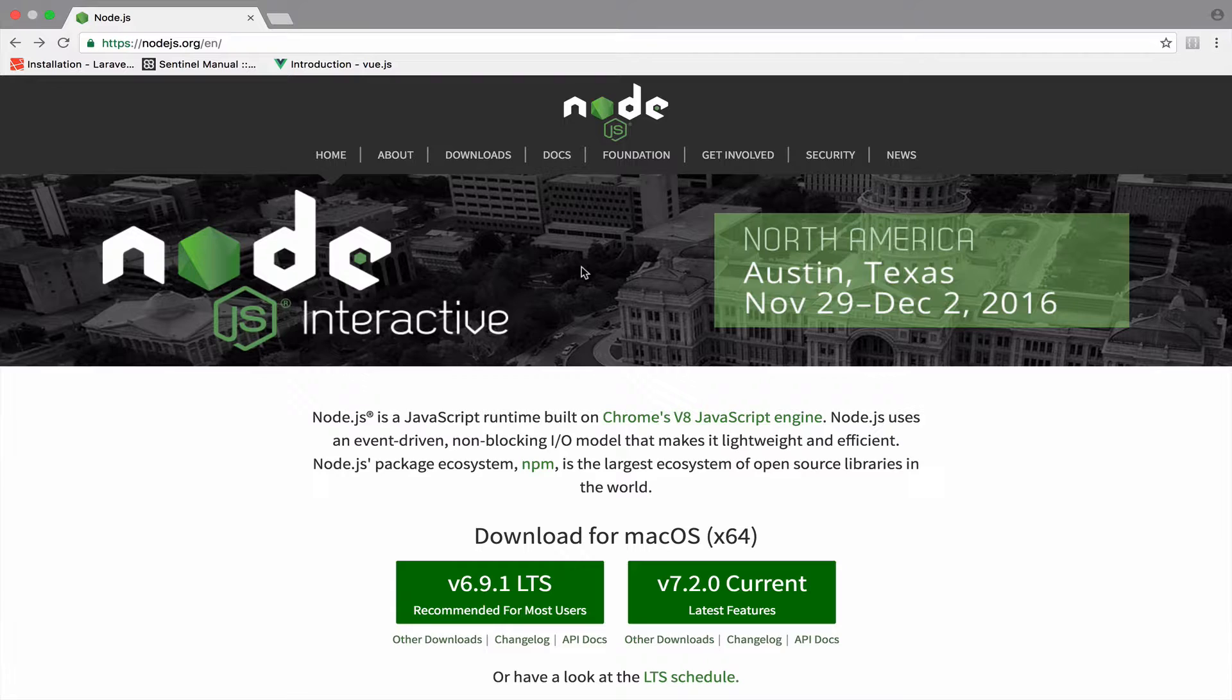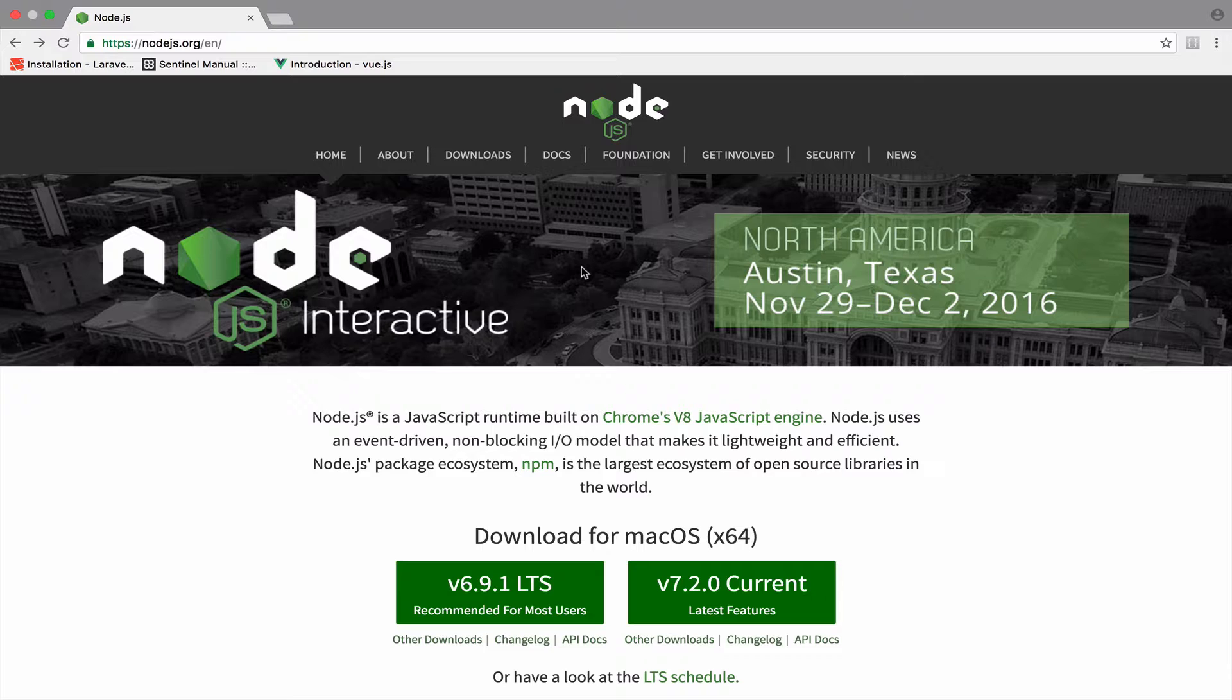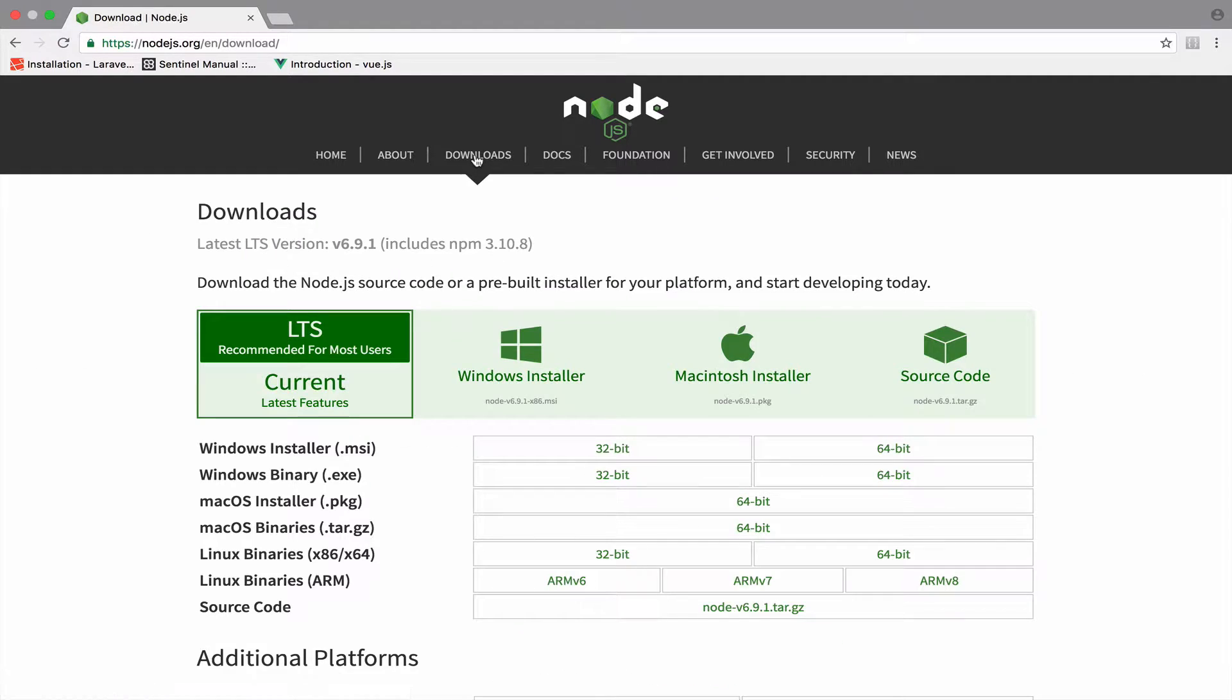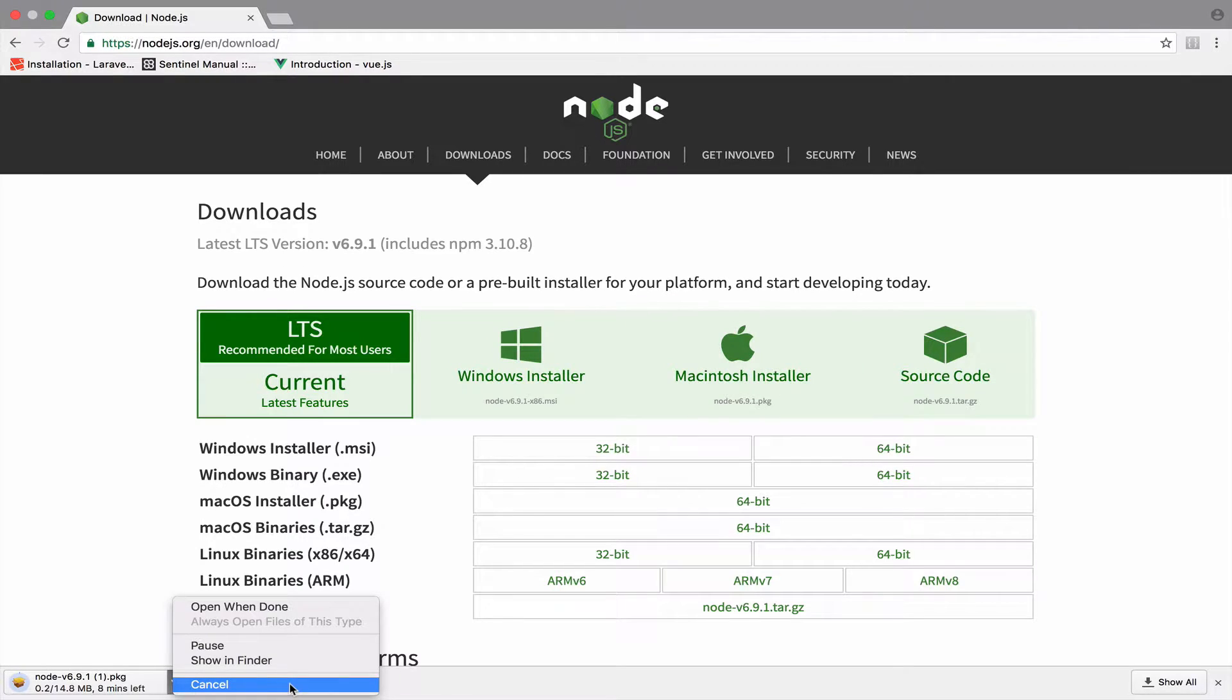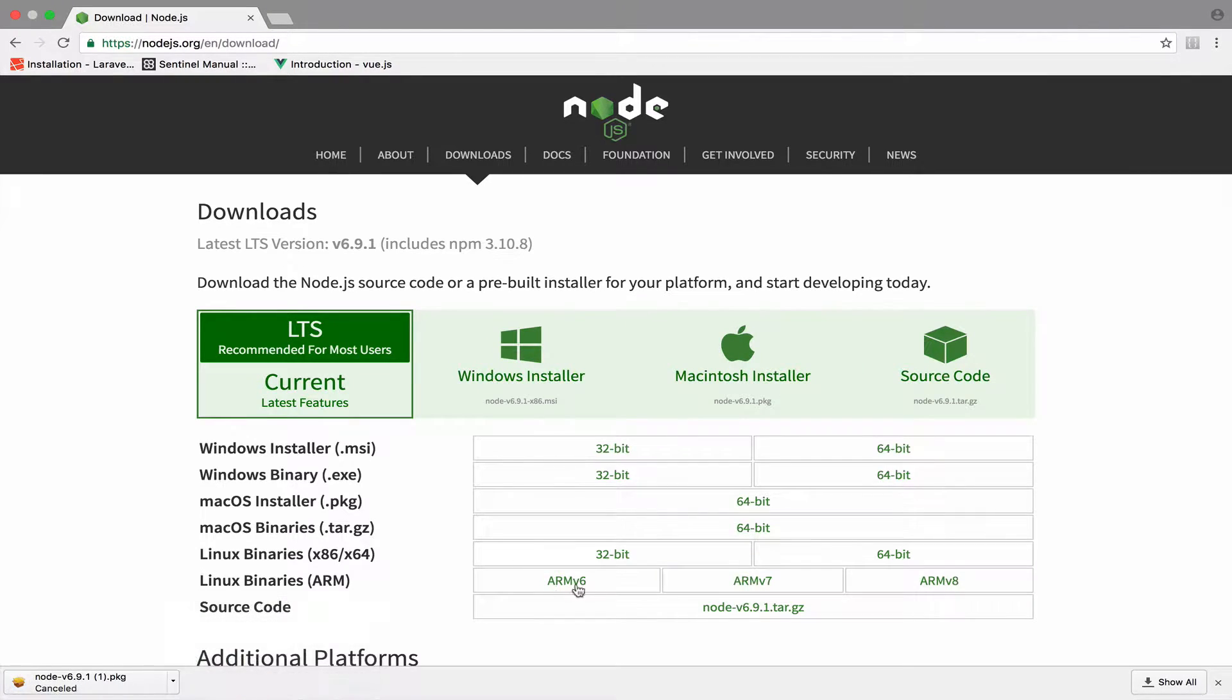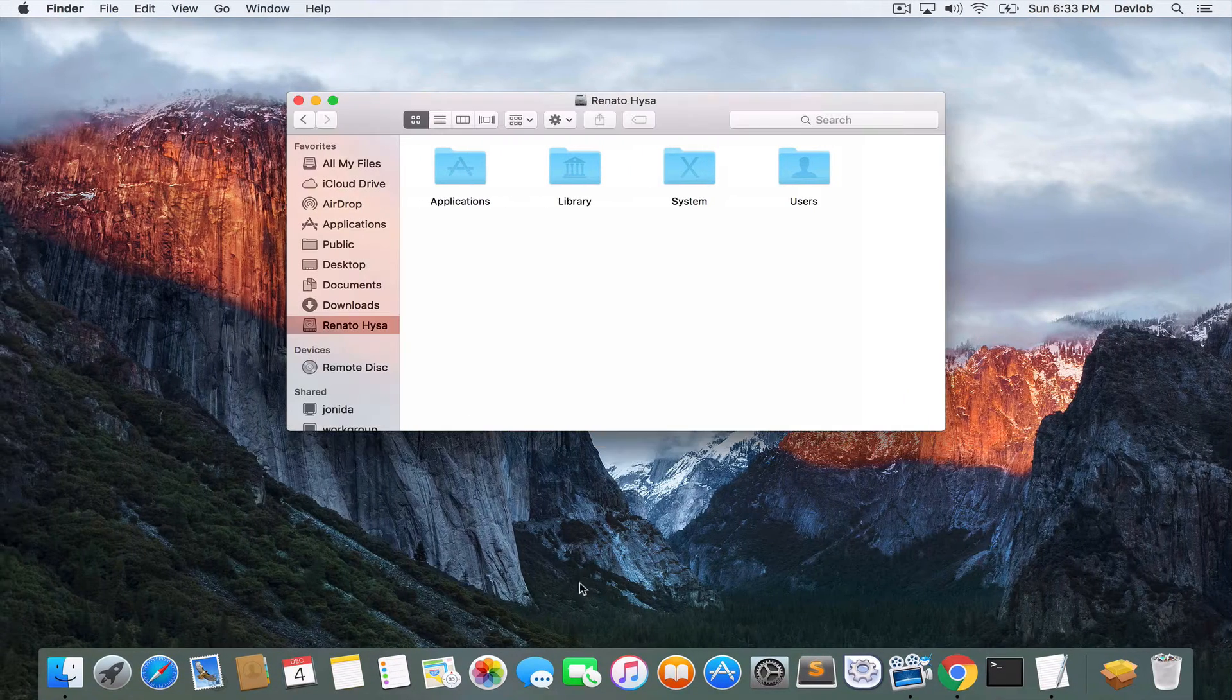To do this, we need Webpack. I will not explain in this video what Webpack is and what it does for us. For now, all you need to know is that we have to install Node.js. Head to the Node.js website and download the installer for Mac. Once the installation is done, then all you have to do is open it.